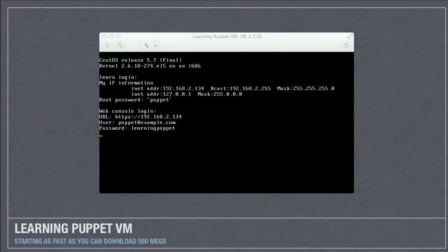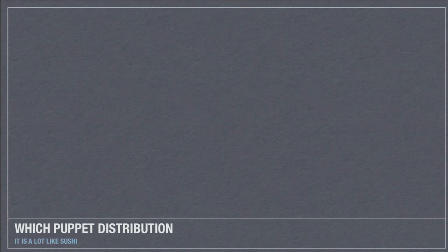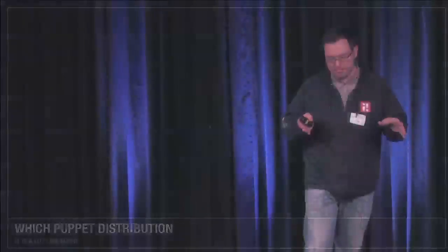So getting started: if you haven't done anything with Puppet, download a VM, or use Vagrant, and just play with Puppet — put a file under management. The VM from Puppet Labs is a great way to start. It also has an ENC — an external node classifier — a GUI which makes things easier in the short term, maybe harder in the long term. And then once you decide Puppet looks like about the right flavor for you and you're going to start doing something with it, you need to pick a distribution.